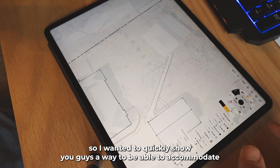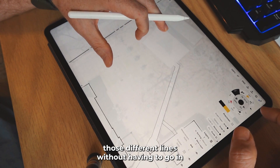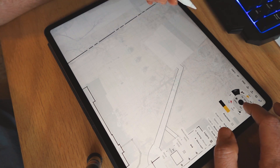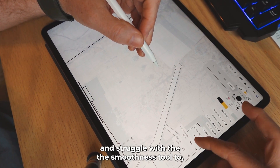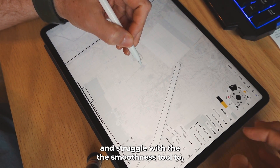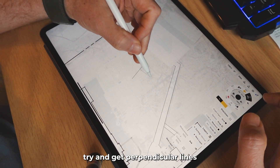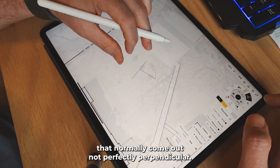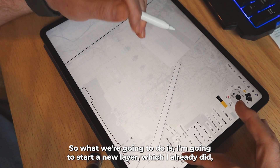So I wanted to quickly show you guys a way to accommodate those different lines without having to go in and struggle with the smoothness tool to try and get perpendicular lines that normally come out not perfectly perpendicular.